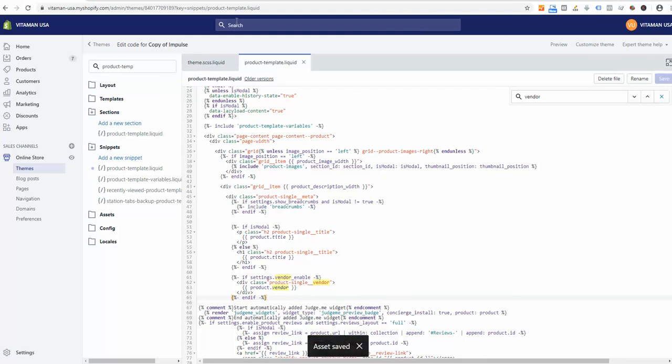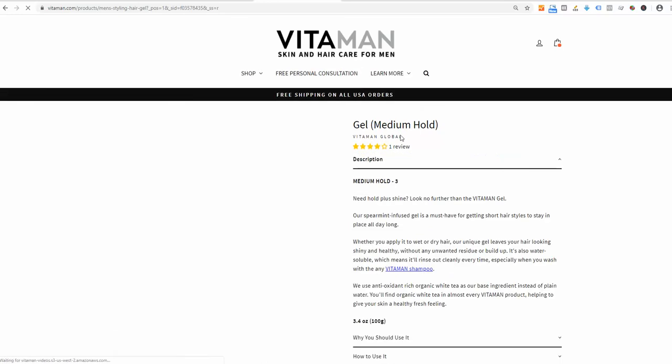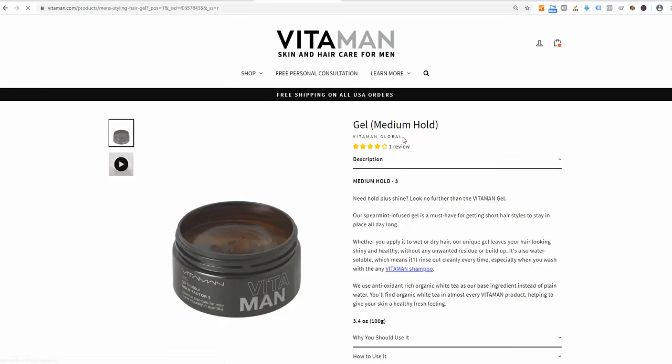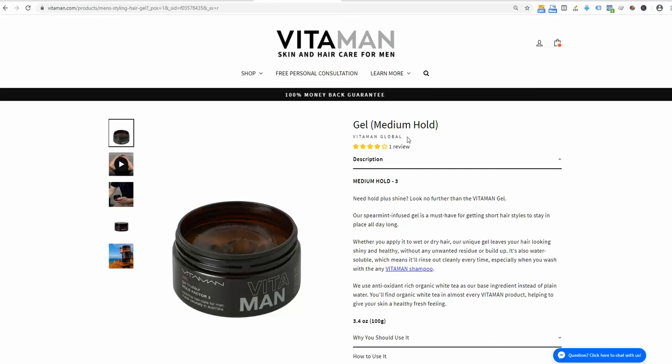Assets saved. Let me go back to the live product page and refresh. Perfect, so now it appears under the title.